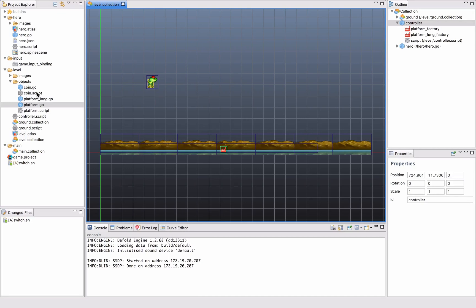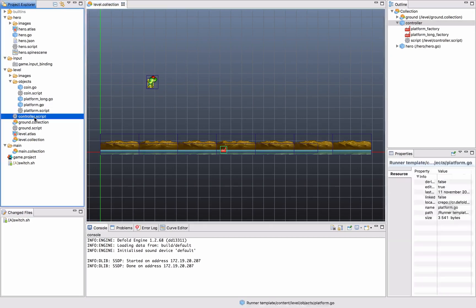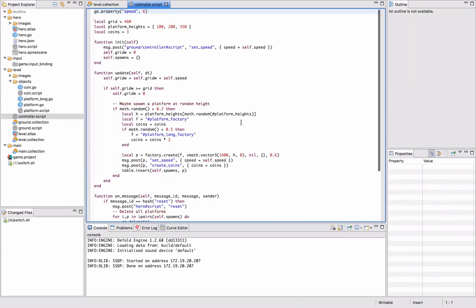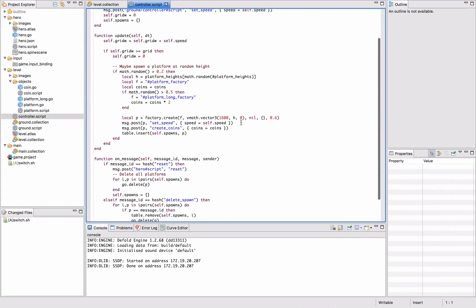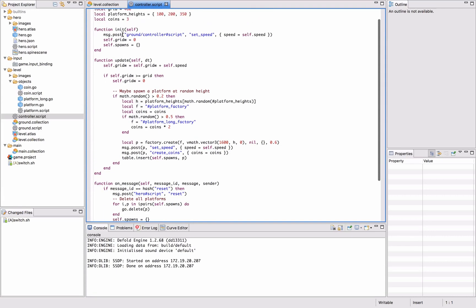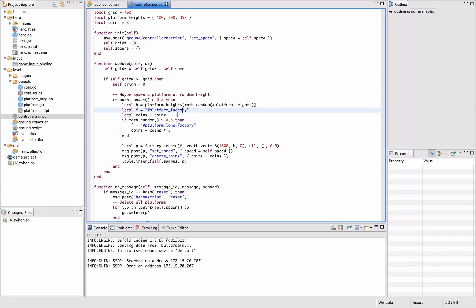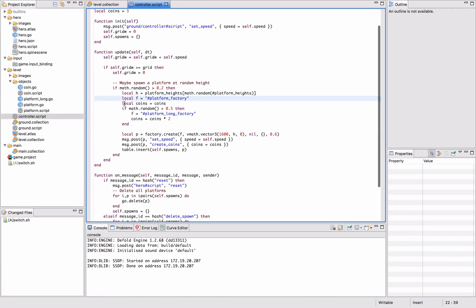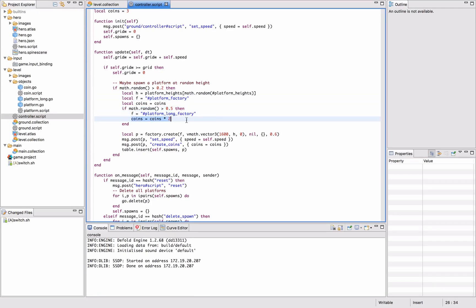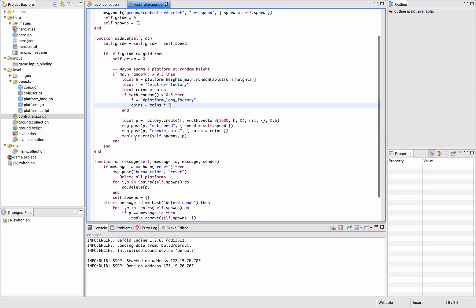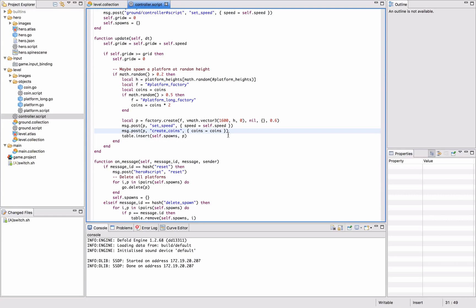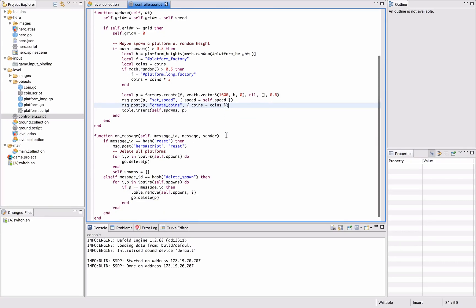It's very simple. We also added some code on the level controller here. So we have a number of coins set to three by default, and if we have a long platform we double that so it becomes six. Then we call post create coins to the platform and send the number of coins we want to create. That's it.